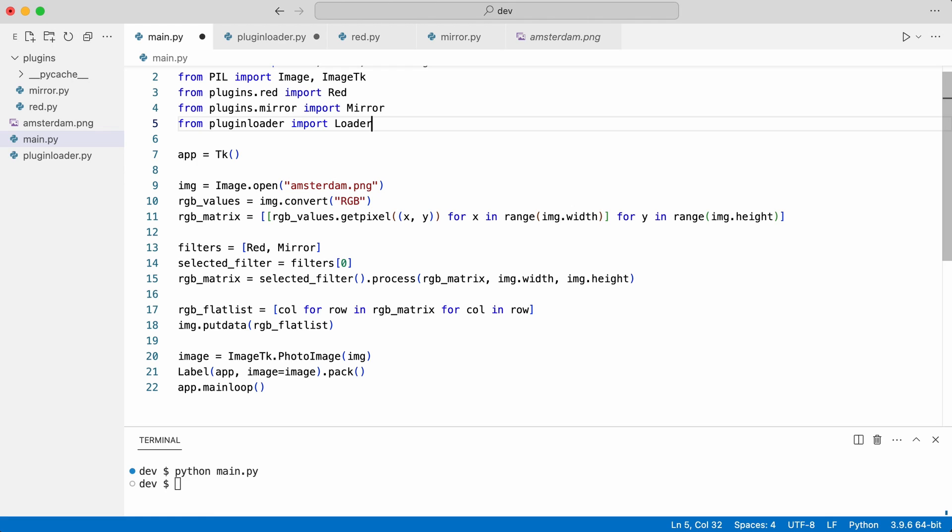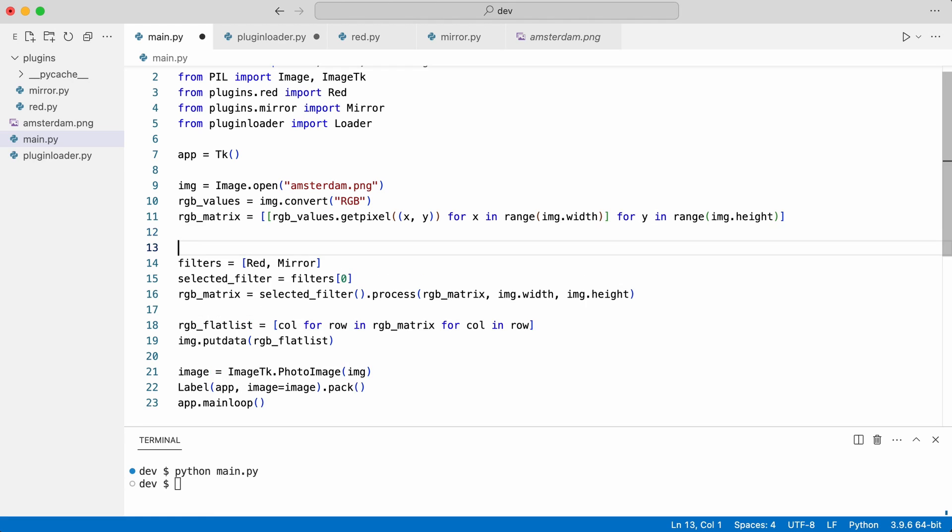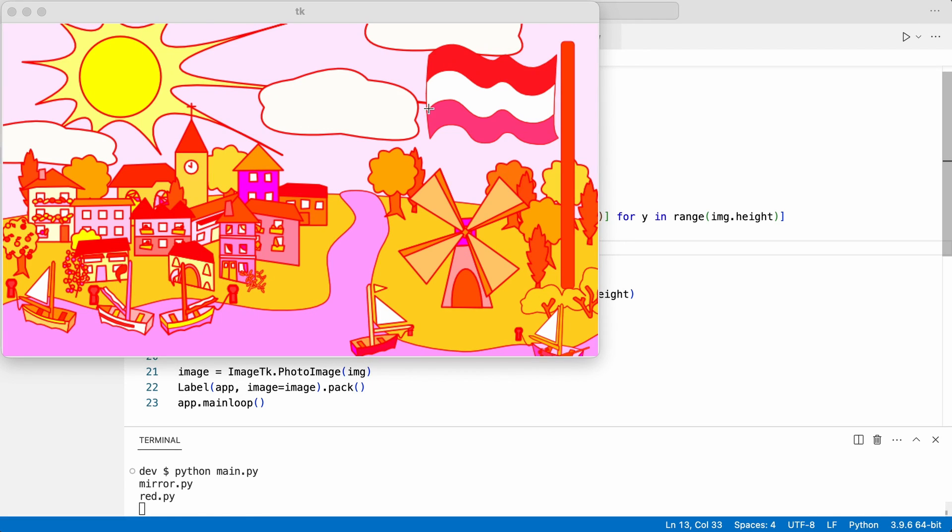I import the loader in main. I create an instance and execute the code. This is the list of filter plugin files.